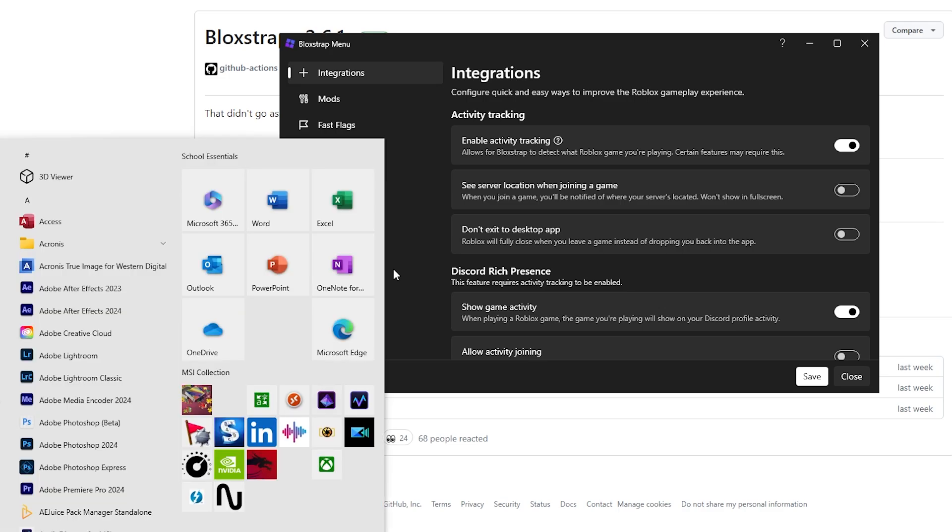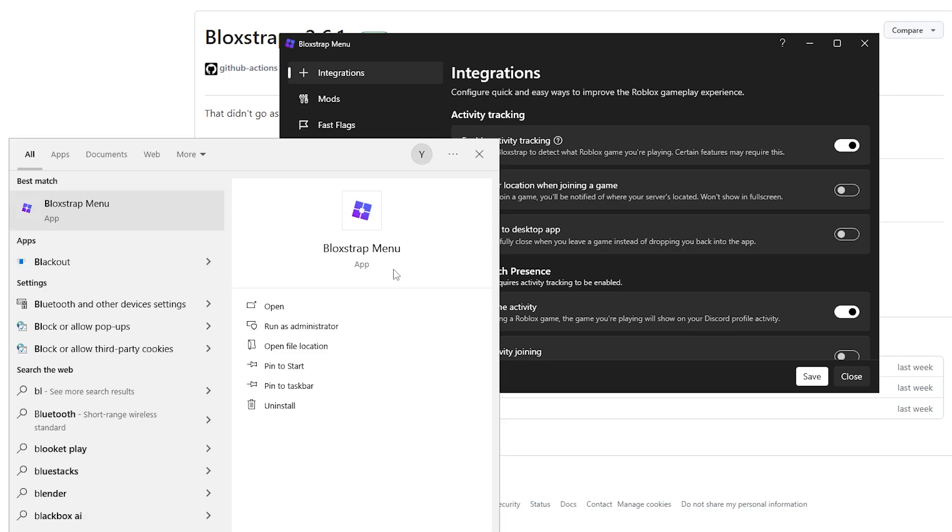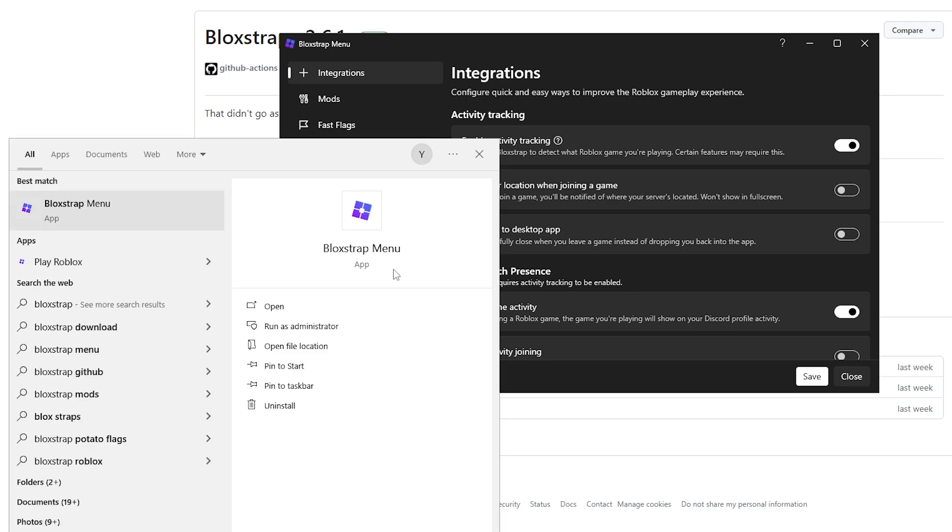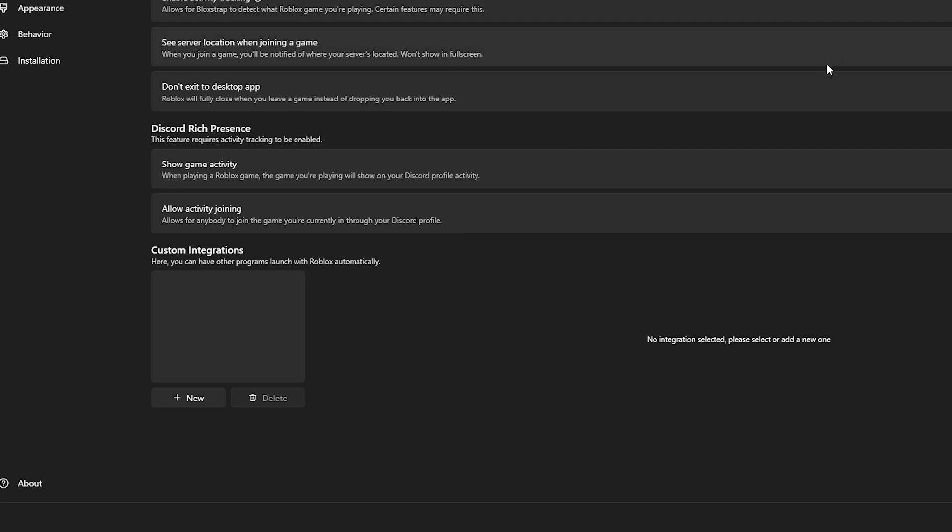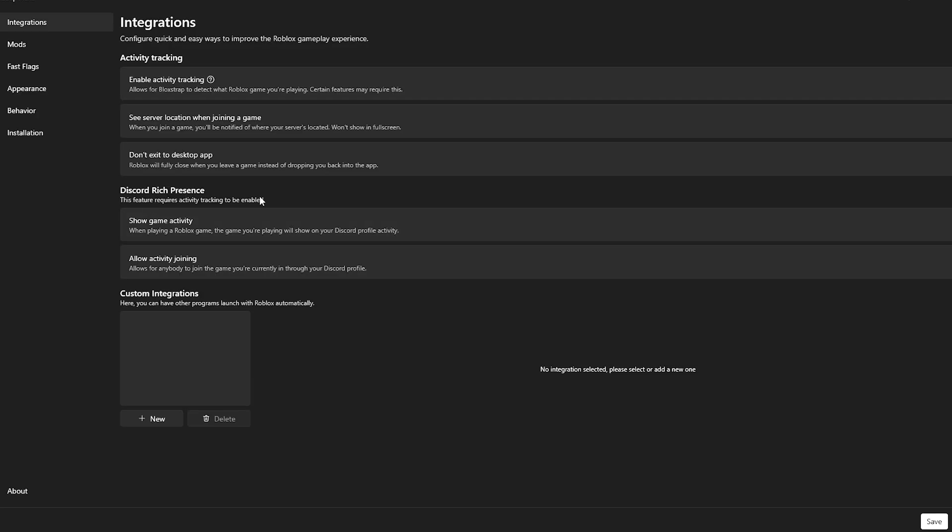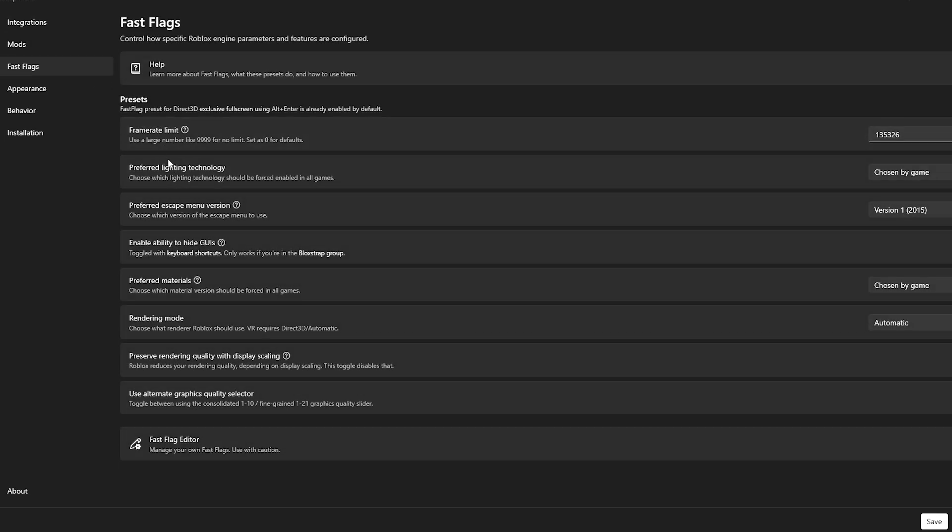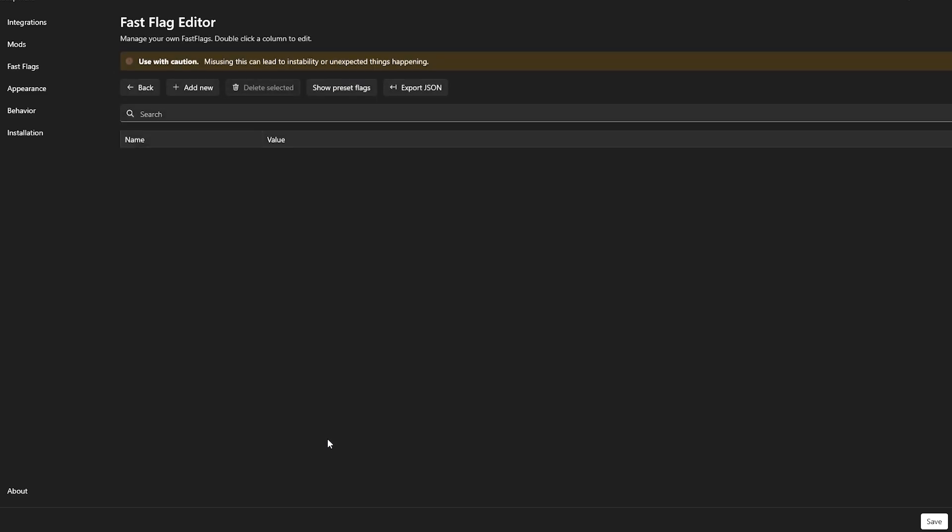Once you've installed Bloxstrap, you want to open up Search, search up Bloxstrap menu, open this, and it should open you up to this little app. And then over here, go to your left side of the screen, then find the Fast Flags. And under here, you'll find the Fast Flag Editor. You want to click on this, then click on Add New.